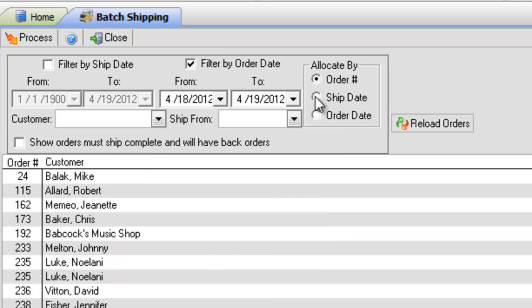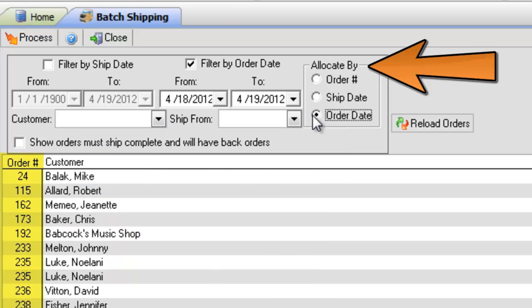By default, the list of orders are sorted by and also allocated by the order number.